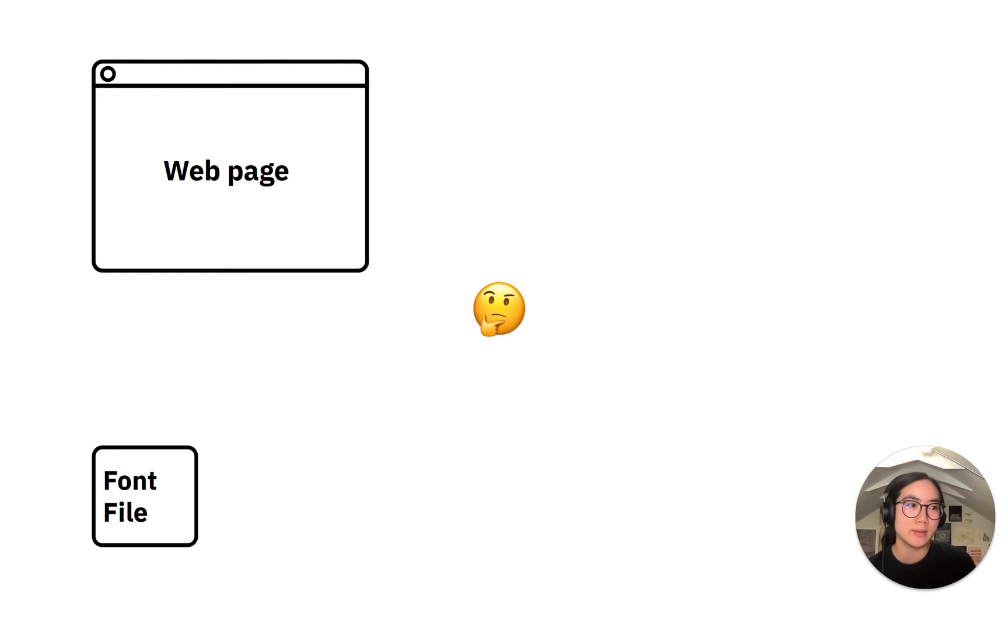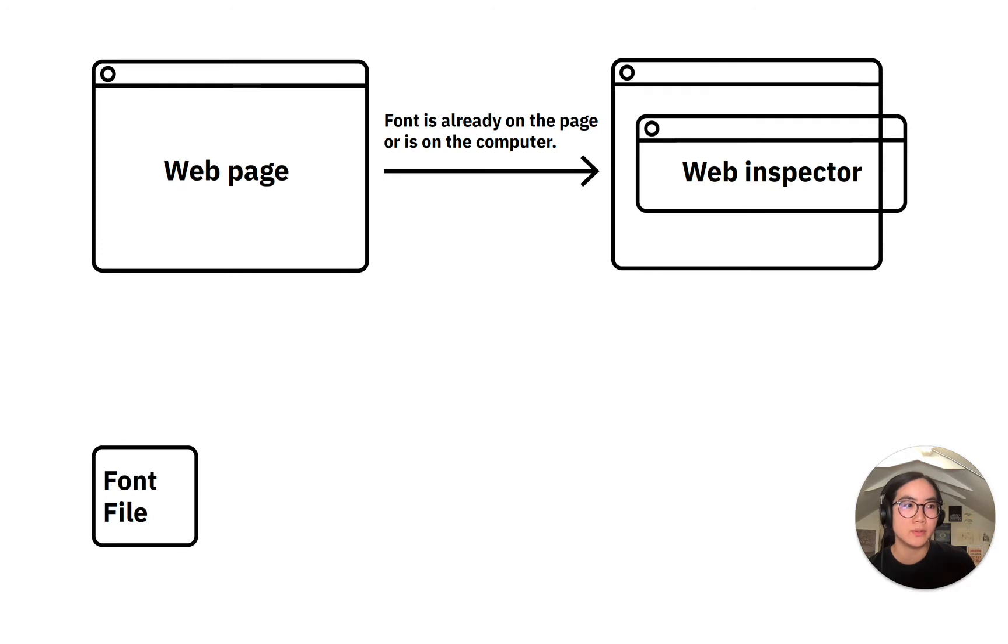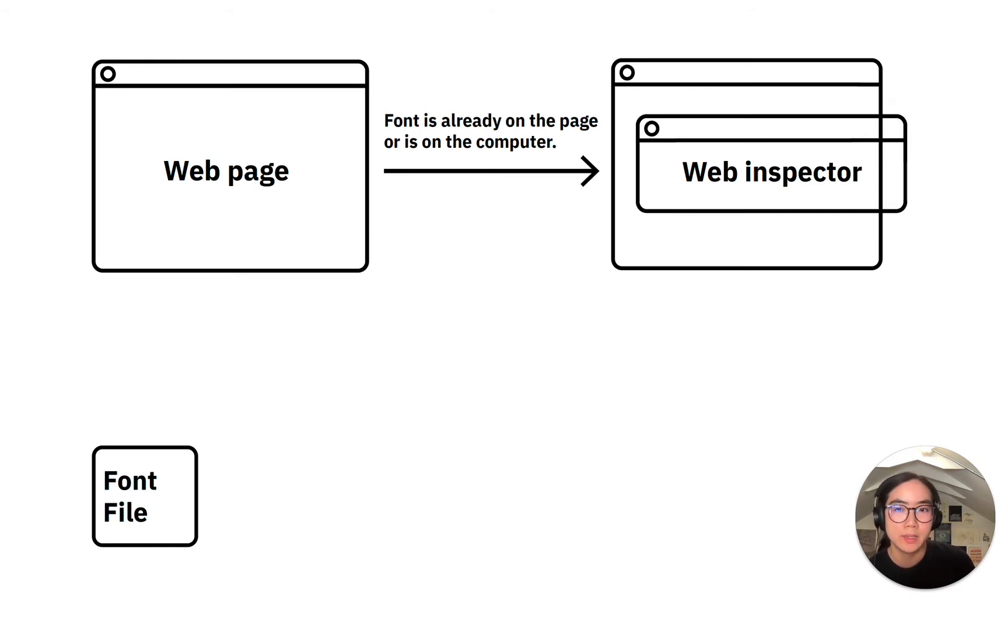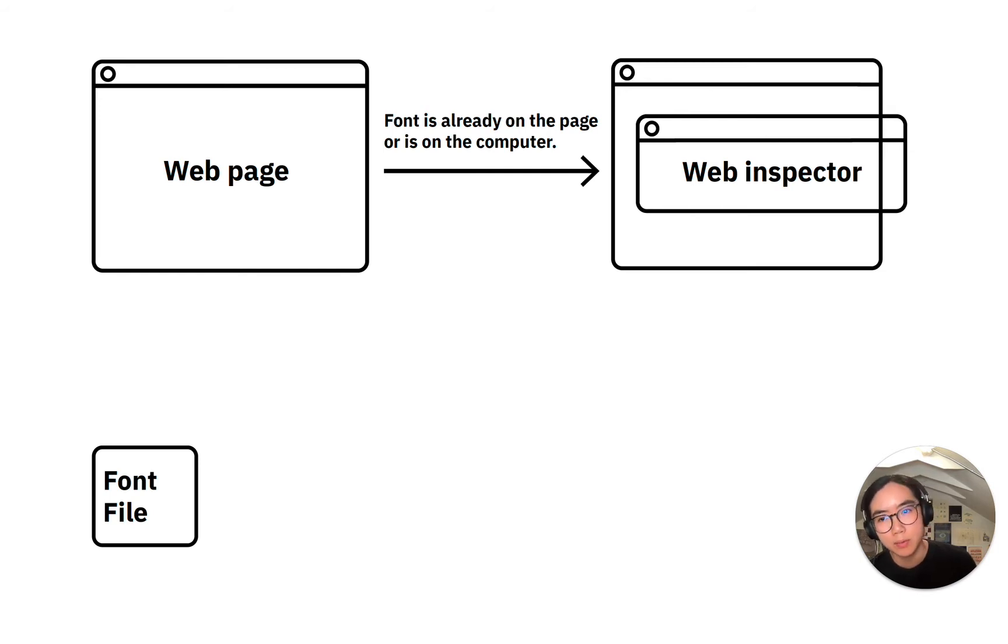It turns out that this is not so simple. Here's what I would have to do. If the font is already on the page or is installed on my computer, I can try using the web inspector to directly modify the CSS rules for the page's font. If the font isn't already on the page, a few more steps are involved.